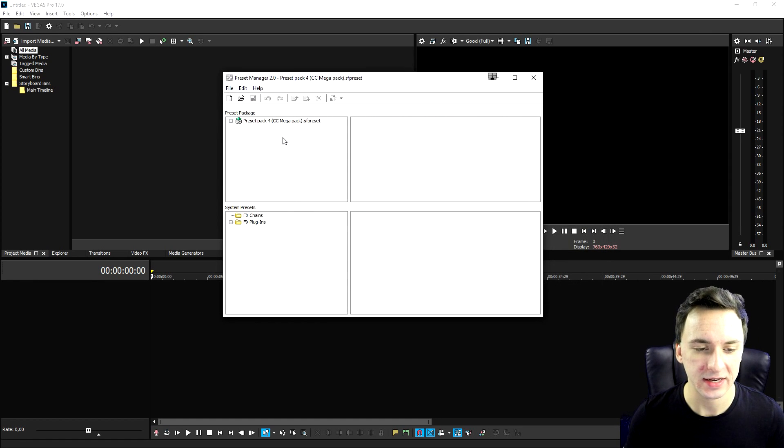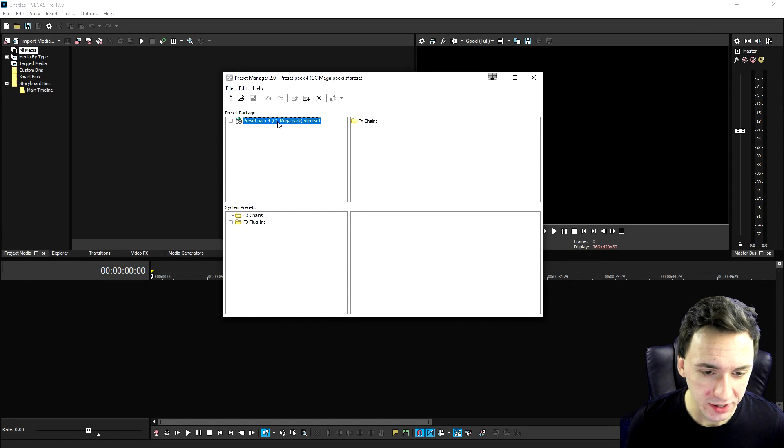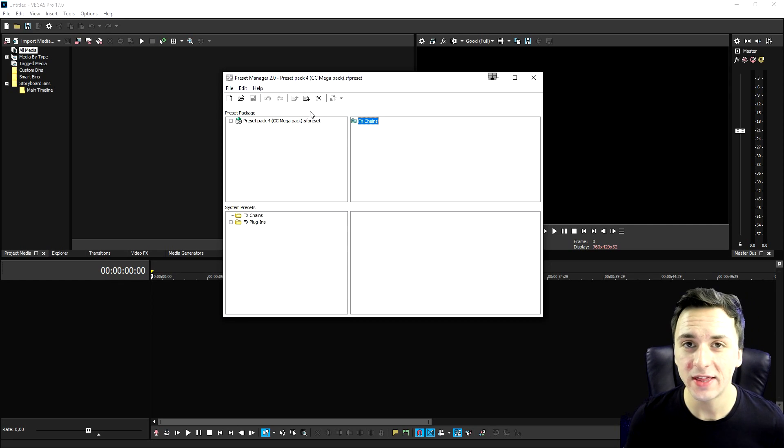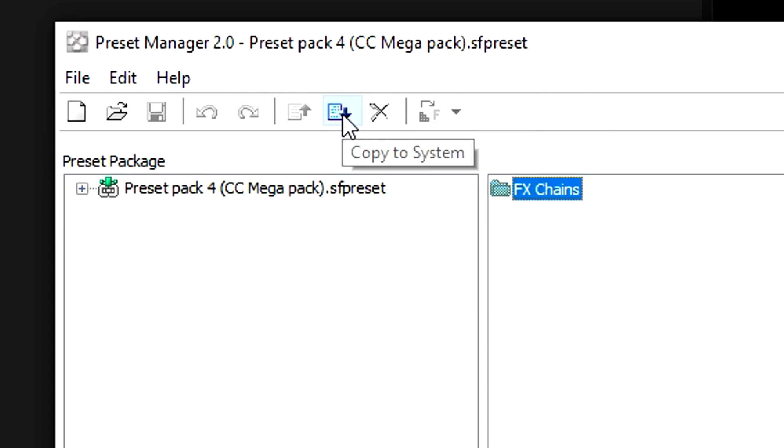And we need to select the preset pack that we just extracted, which is this one. So now that we have that one selected, the only thing you need to do is click on here. Then we want to click on effects chains. The only thing we have to do is click on copy to system.